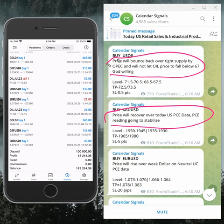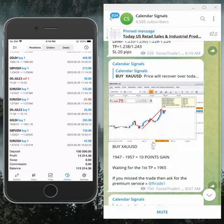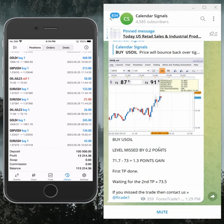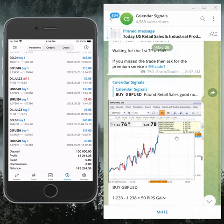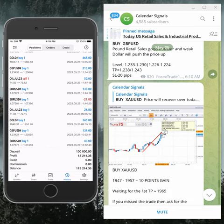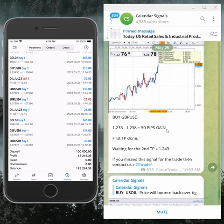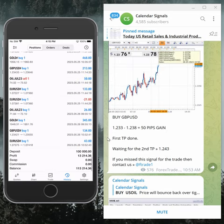Usually the signals are based on economic data or news, and we also consider oversold and overbought market conditions. Today's performance: oil made a 1.3 point gain so far, GBP/USD made 50 pips gain, and gold made 10 points gain. EUR/USD is yet to perform from our level.